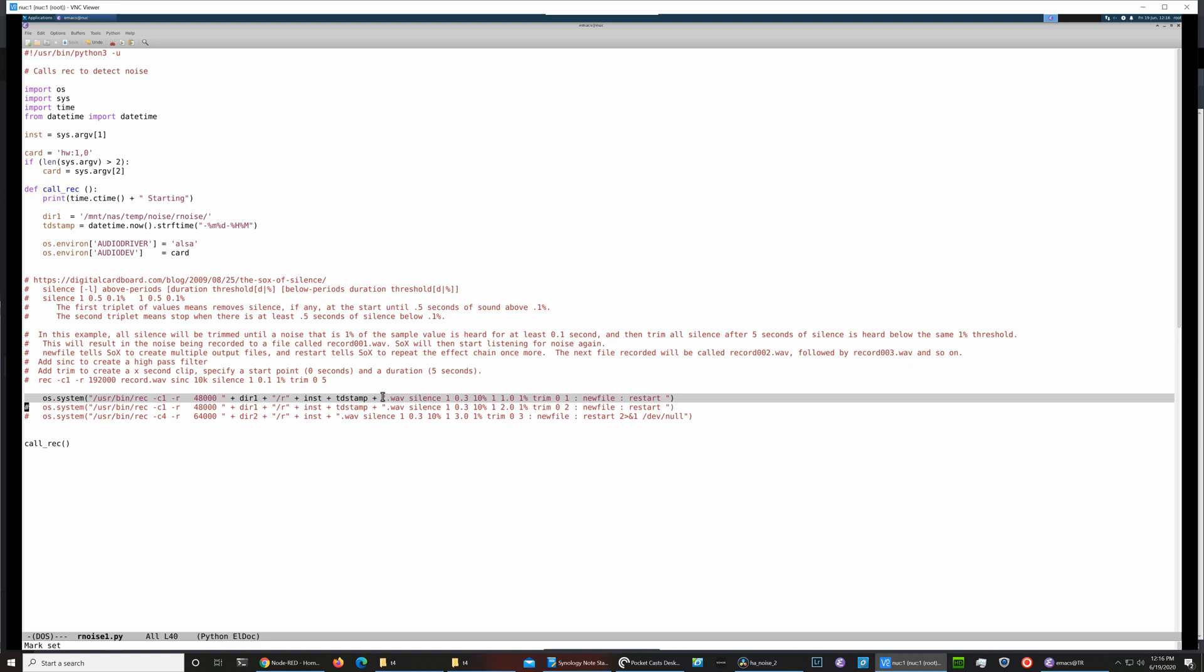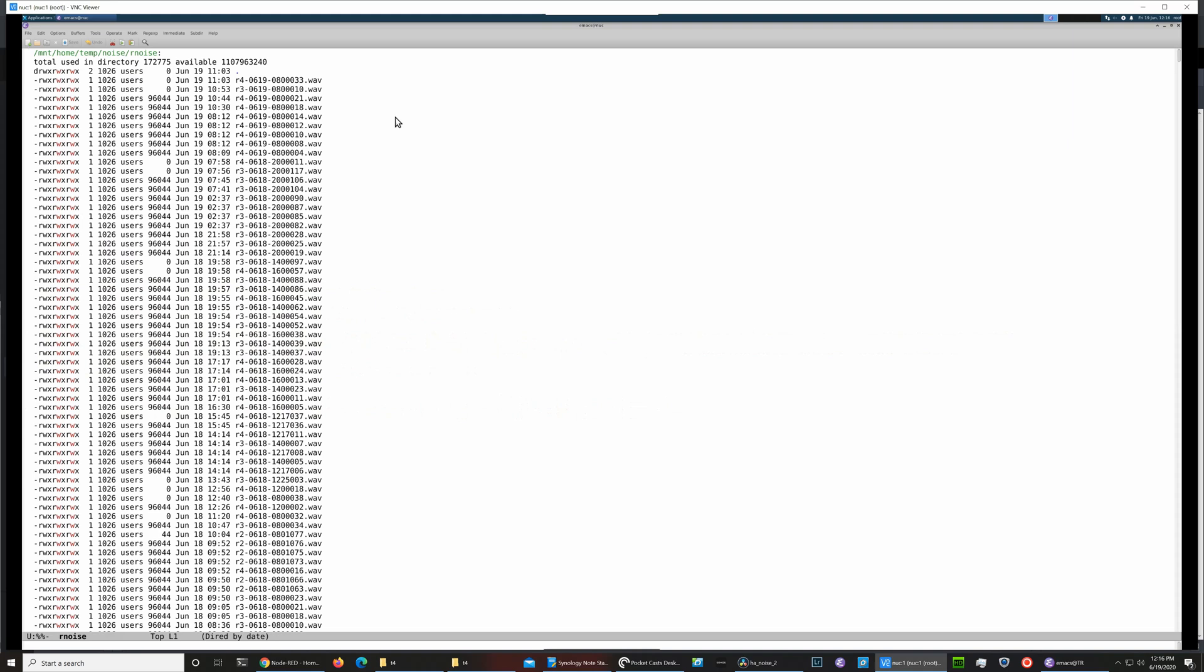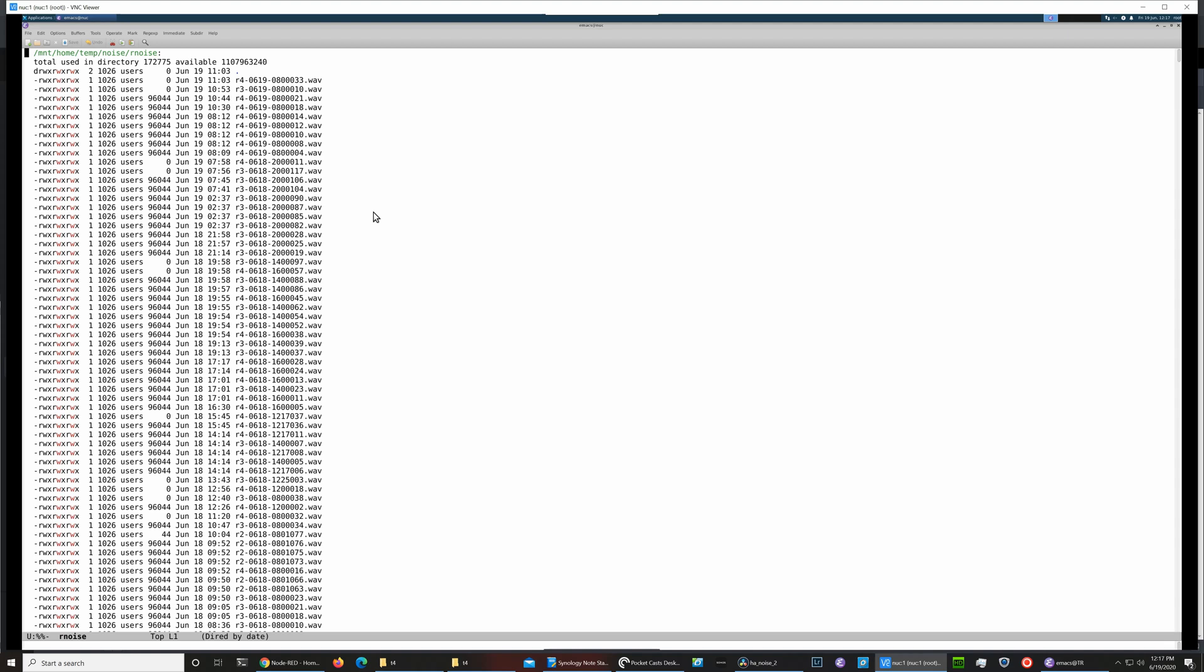You can see here is an example of various noise files, and the R4 versus R3 versus R2 are the different Raspberry Pis that I have. So the second part of the setup is another Python script called noise server.